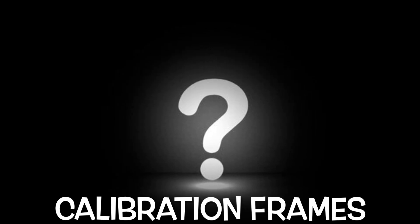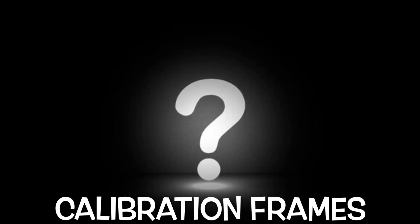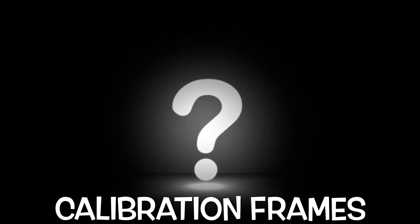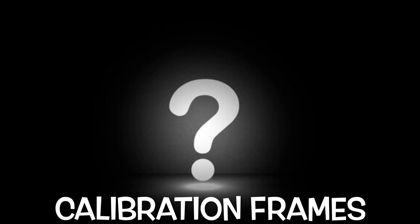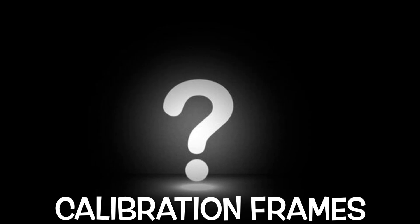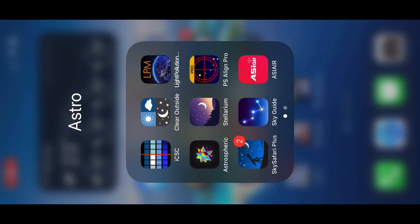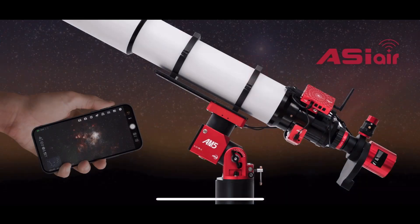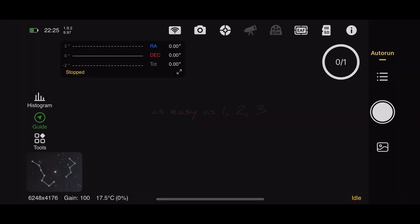More specifically, how do you determine the dark frame exposure after you take your flat frames with ZWO ASI Air? A very common question I've come across many times is how do you determine the exposure time to put in for your dark flat calibration frames.